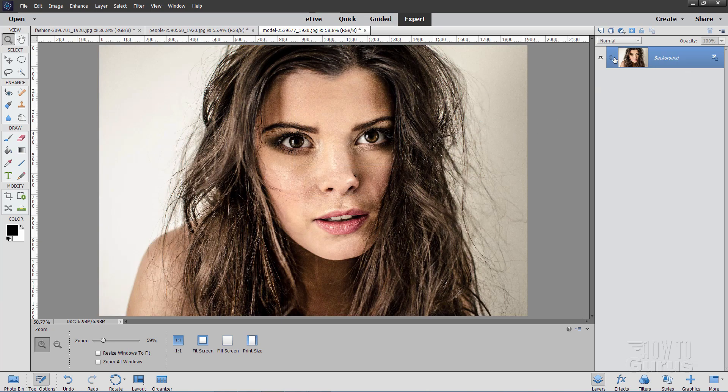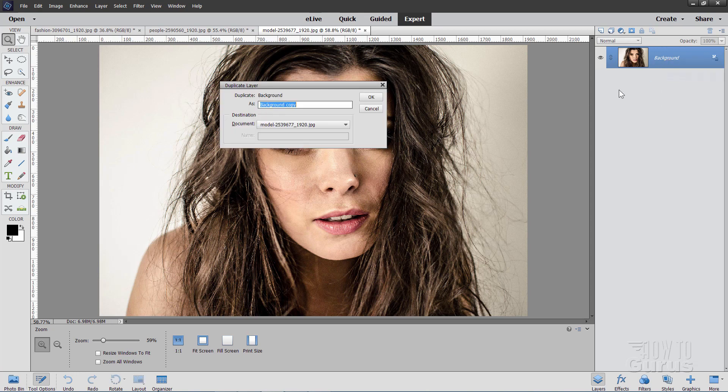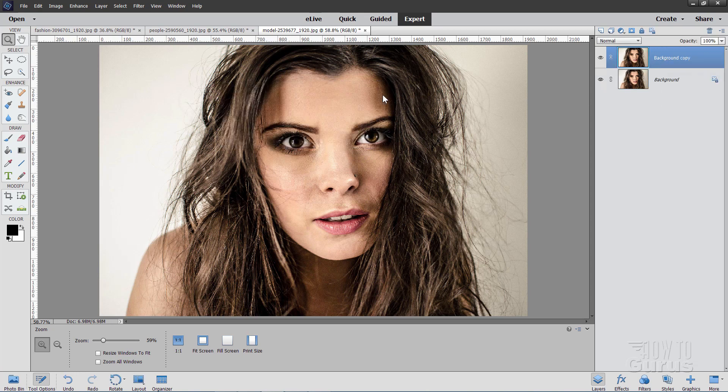Start by making a duplicate of your background layer. Right click and Duplicate Layer. Choose OK. There we go. Now on this layer, we'll be applying an effect.